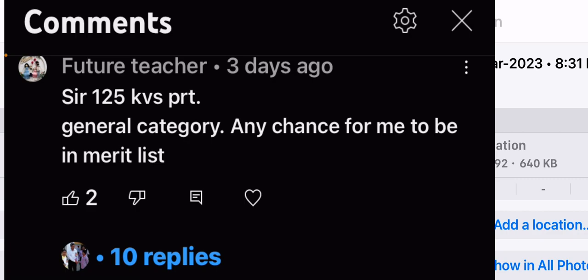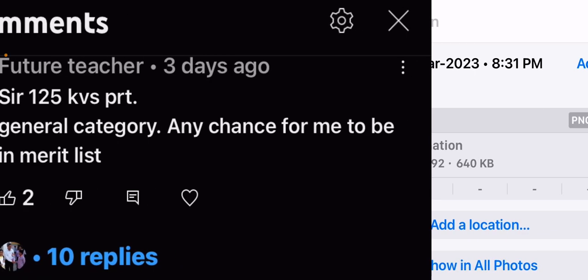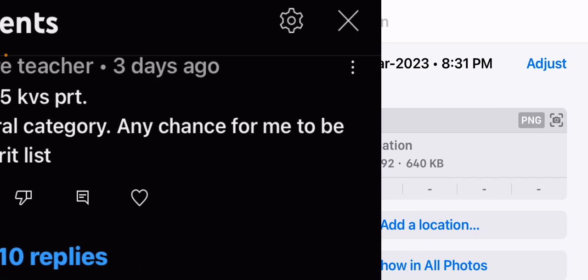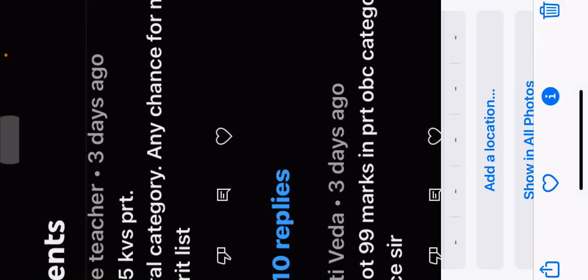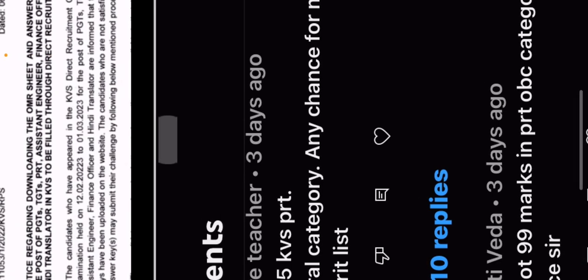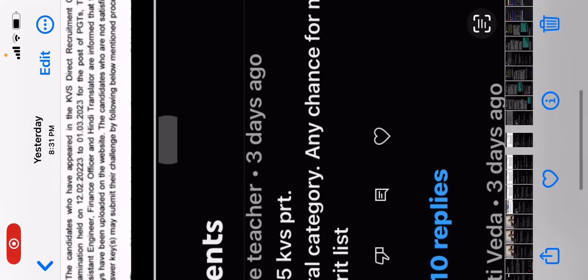Thank you for watching this video. Kindly subscribe to our channel. Thank you.